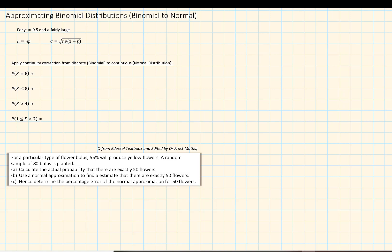We can approximate binomial distributions as a normal distribution when the probability is approximately equal to 0.5 and the number of trials is fairly large. Normally we represent binomial distribution as X is binomially distributed with the total number of trials n and the probability p. We code this data to fit a normal distribution using the mean equal to np and the standard deviation equal to the square root of npq, where q equals 1 minus p.